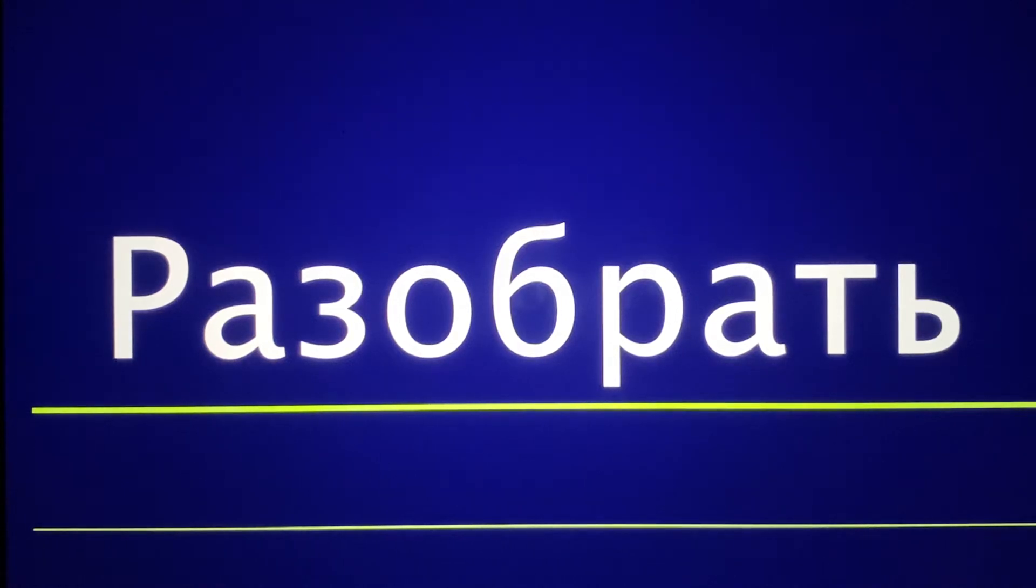Yeah, welcome to you. With us, the word Razobrat.